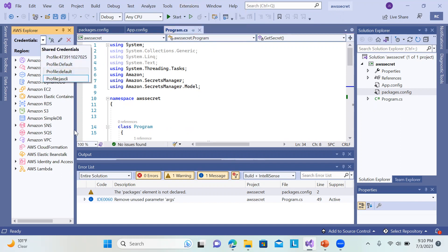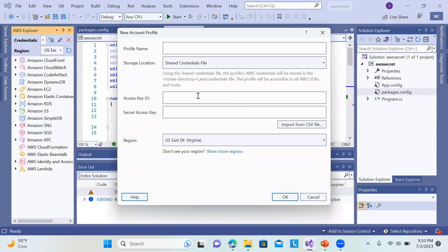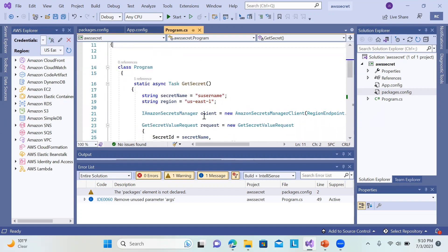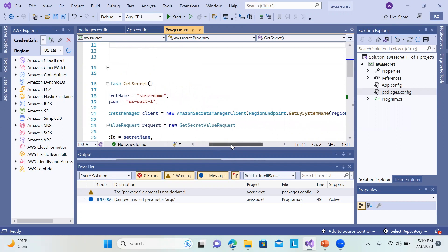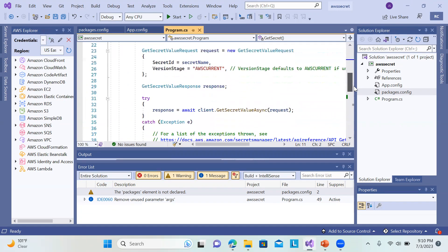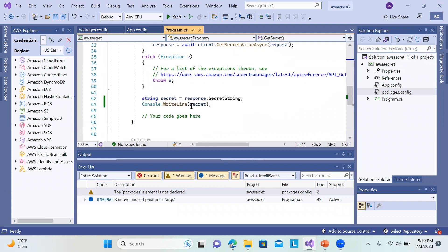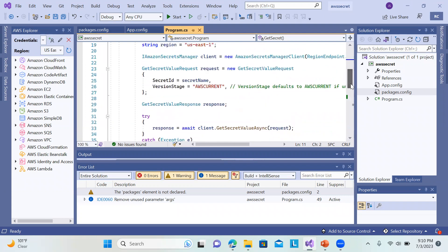Once you've added the extension, make sure the particular user is logged in. To log in, go to 'Add AWS Credential Profile' and enter your Access Key ID and Secret Access Key. If you haven't created one, log into your AWS account and generate the access key, then import it. The code looks for the secret name and region, sends a request, and awaits GetSecretValueAsync, then writes the result to the console. You must be logged in to access the secrets.